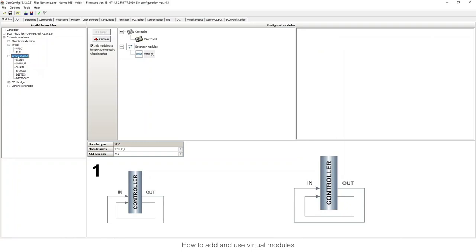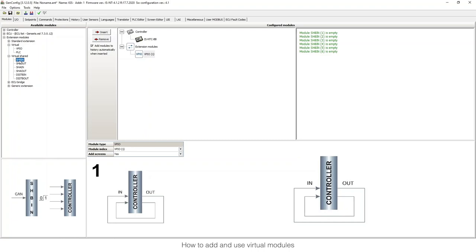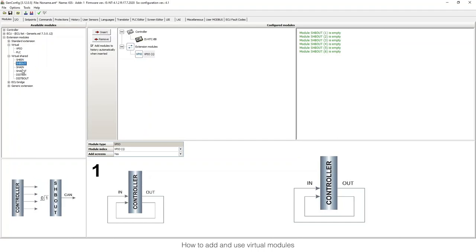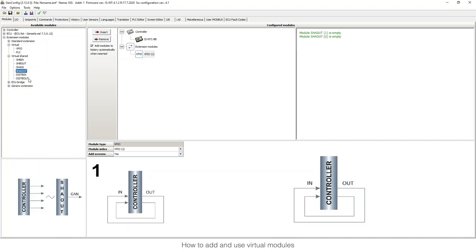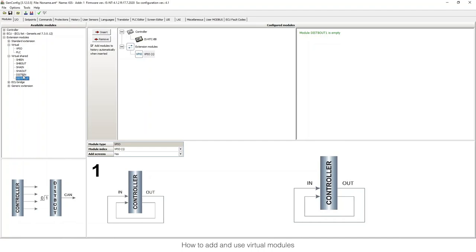Now we are going to talk about virtual shared modules. The PLC part is handled automatically. We'll discuss server binary inputs and server binary outputs — these are connected together. The idea is to pass information from one controller to another that are connected on the same CAN line, without wiring. You need a server binary input paired with a server binary output, or a server analog input with a server analog output. There are also distributor binary input/outputs, which I will cover at the end.